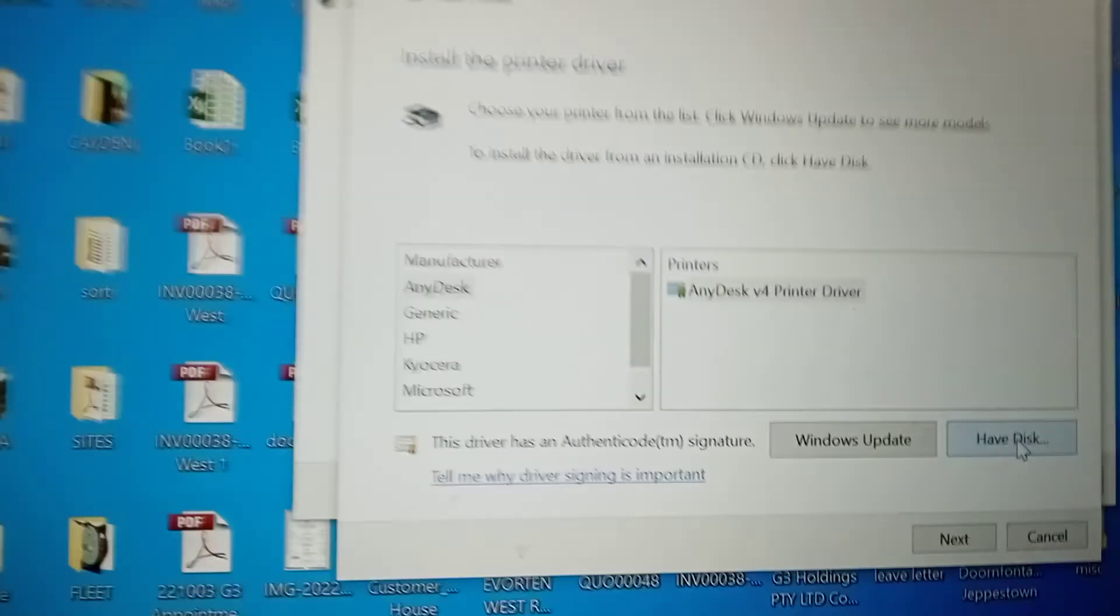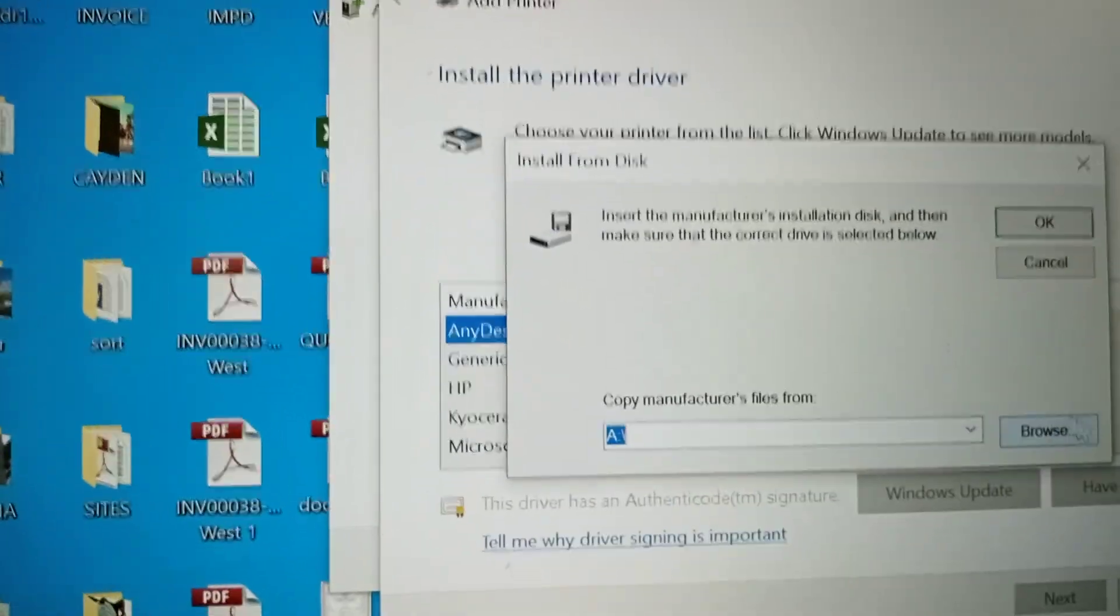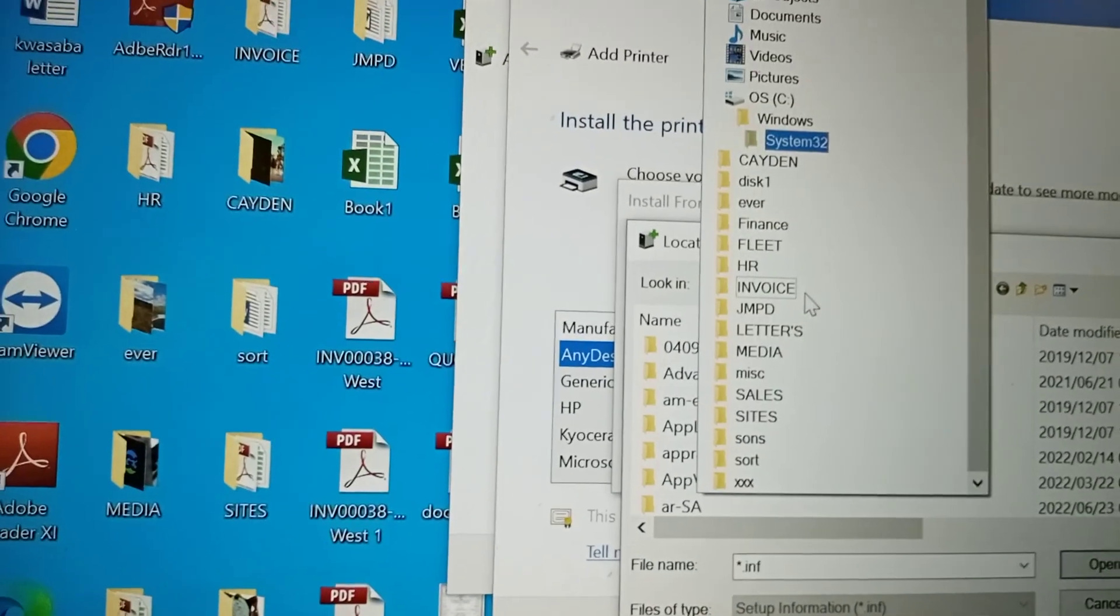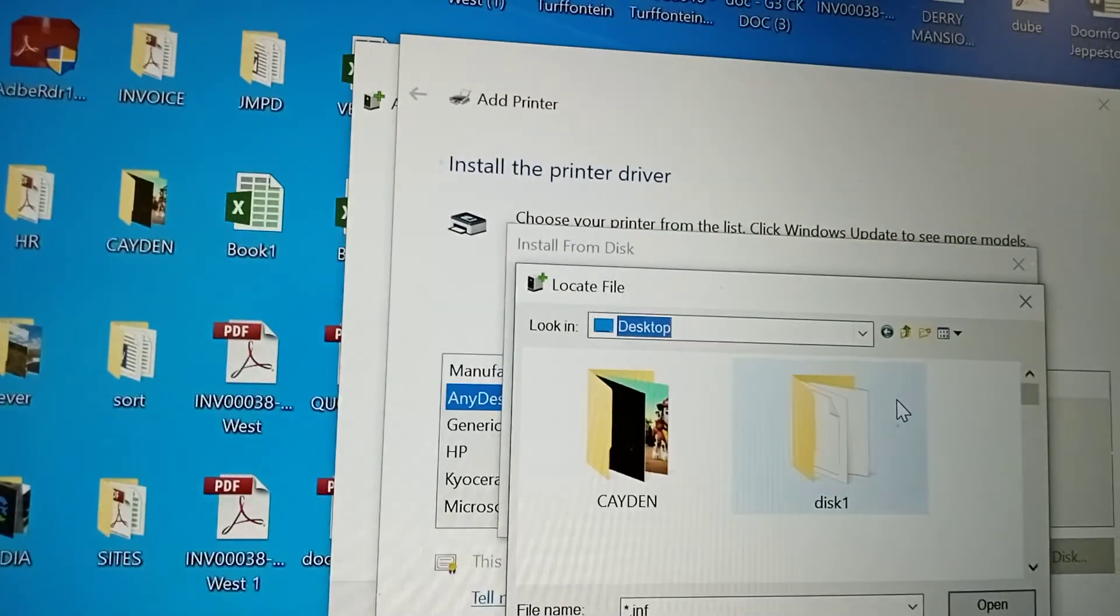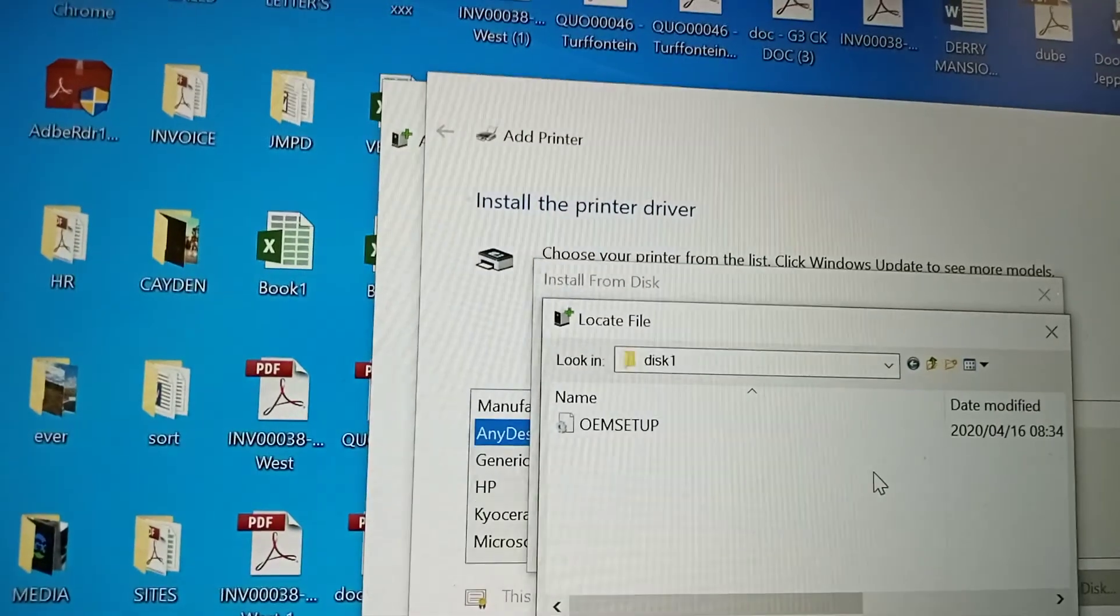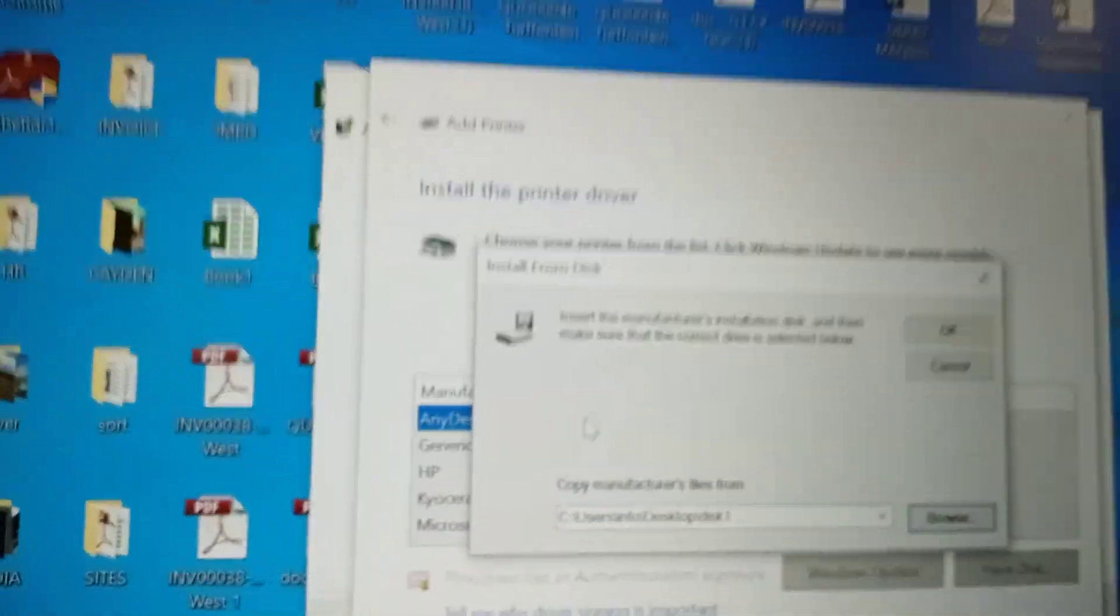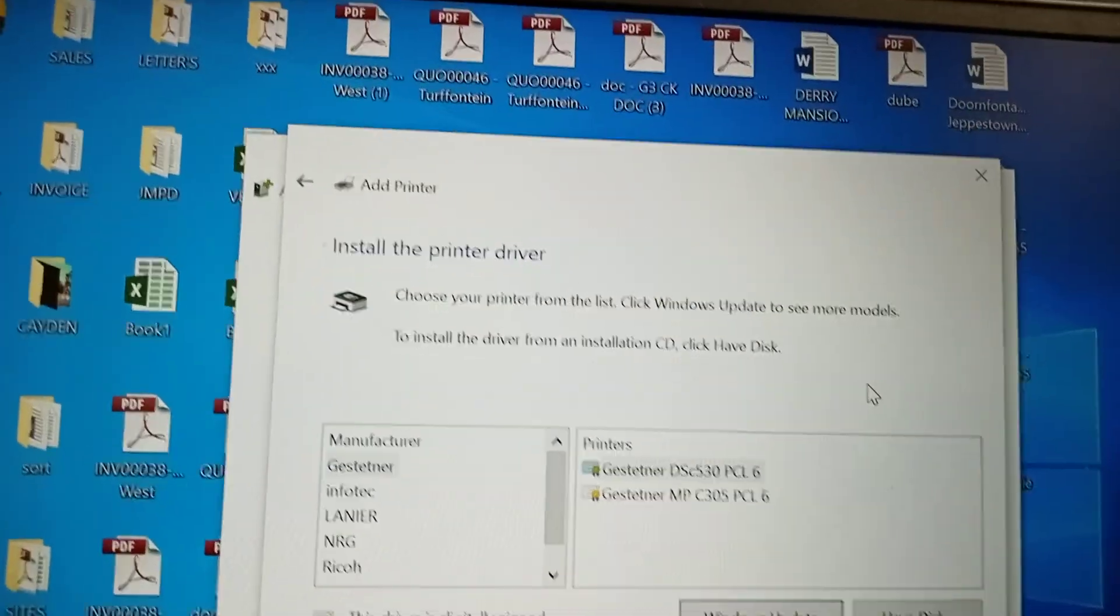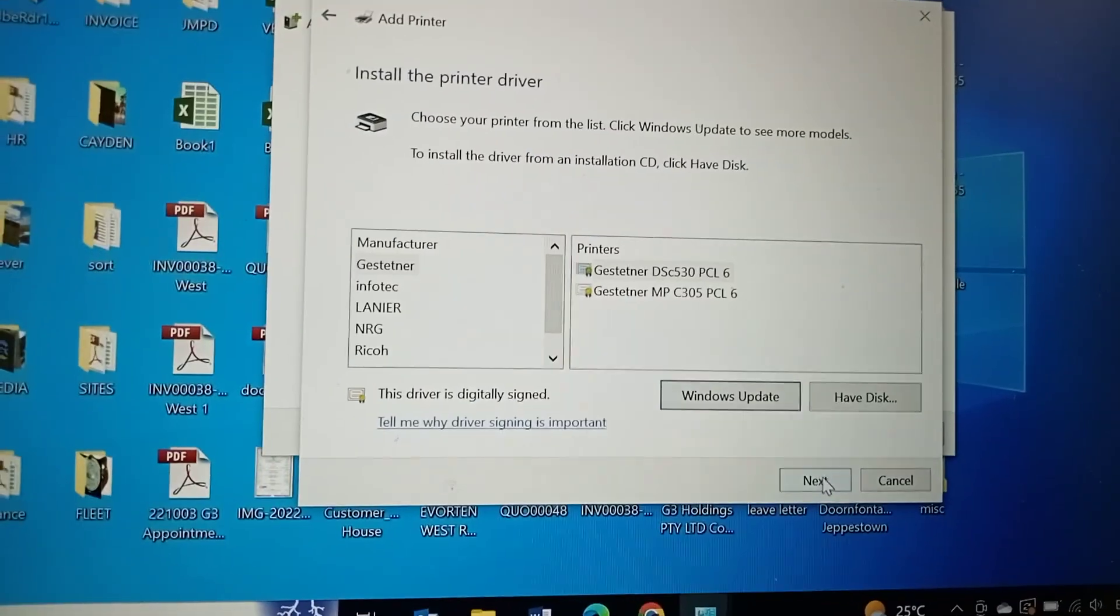Then you say I have a disk. For that, you browse. You go to System 32, desktop, Disk One. You take this setup and say okay. Once you say okay, it'll give you one of these.